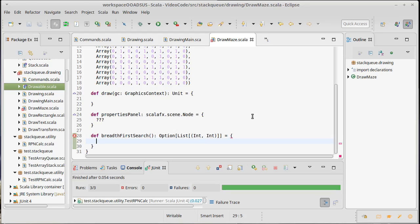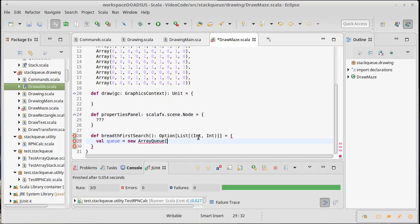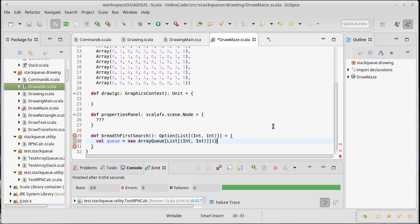Now, the thing about breadth-first search is, and the reason we're using it here, is it uses a queue. So we're going to make a new array queue, and I want this array queue to hold solutions, possible solutions. List of int, int. And we'll import our array queue. So we have this queue here.